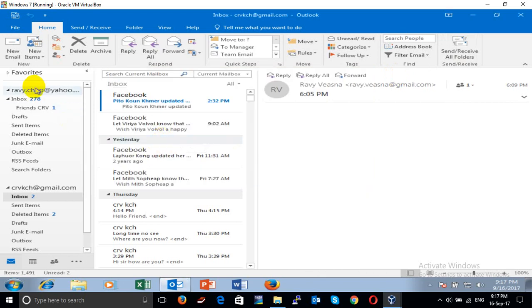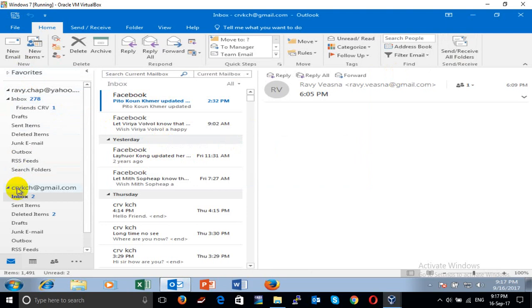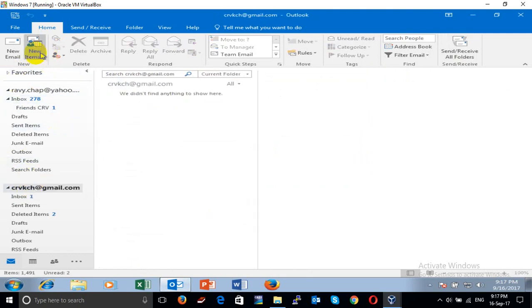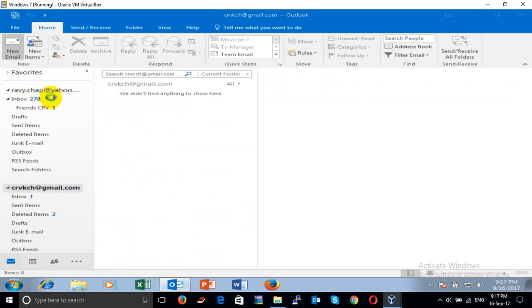Let me try to send one email to another email — send from this email. I want to send to this Yahoo mail address.